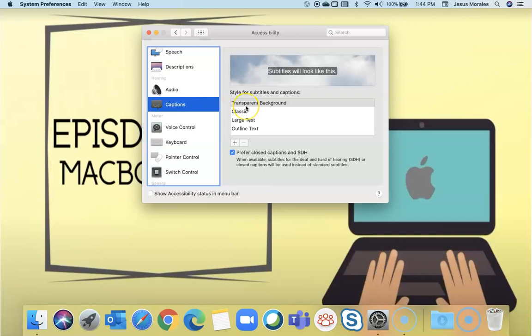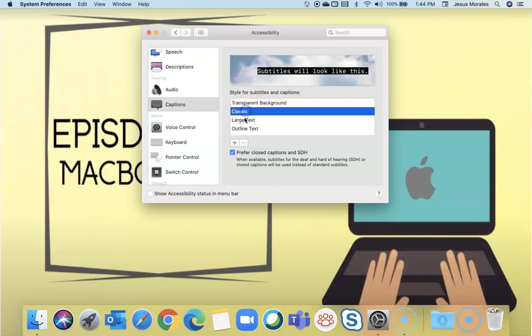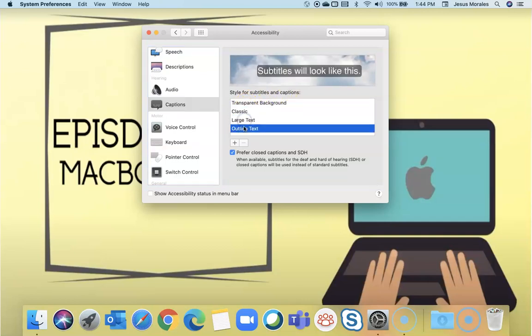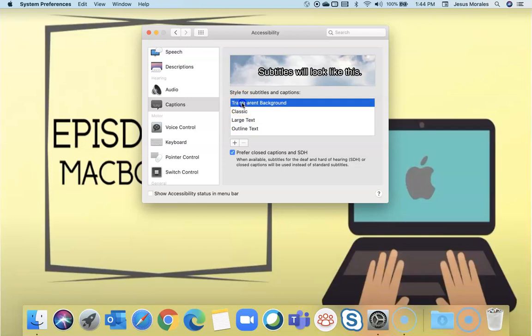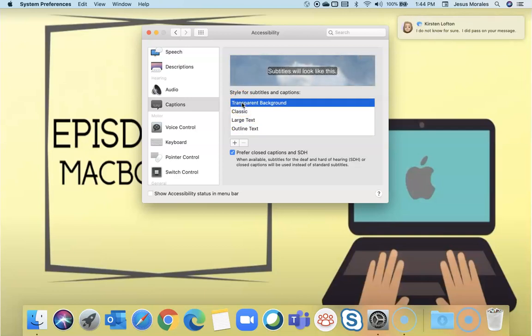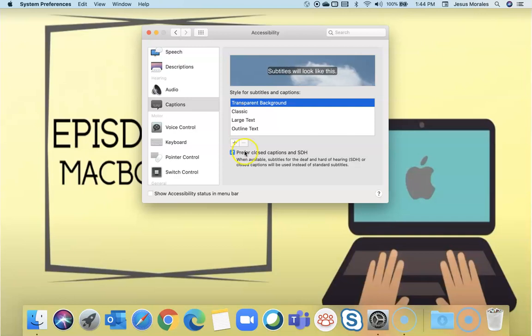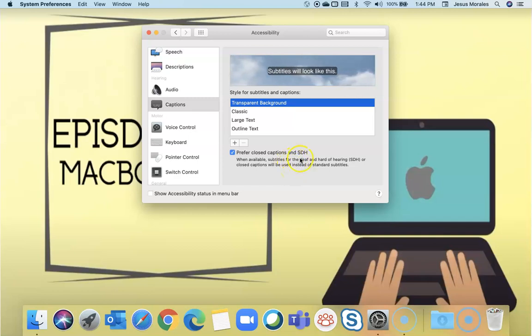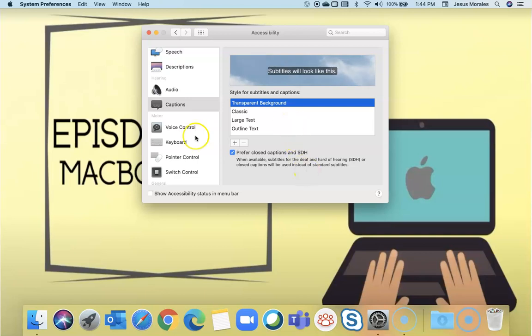Captioning is available as well. You can select the type of different captions and text fonts. And you can also prefer closed captions in SDH, which is subtitles for the deaf and hard of hearing, that can be used in videos and things like from the government or from the states.